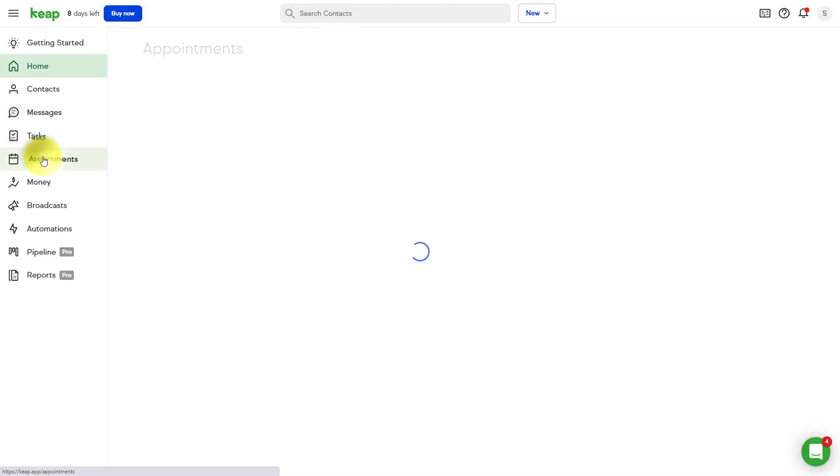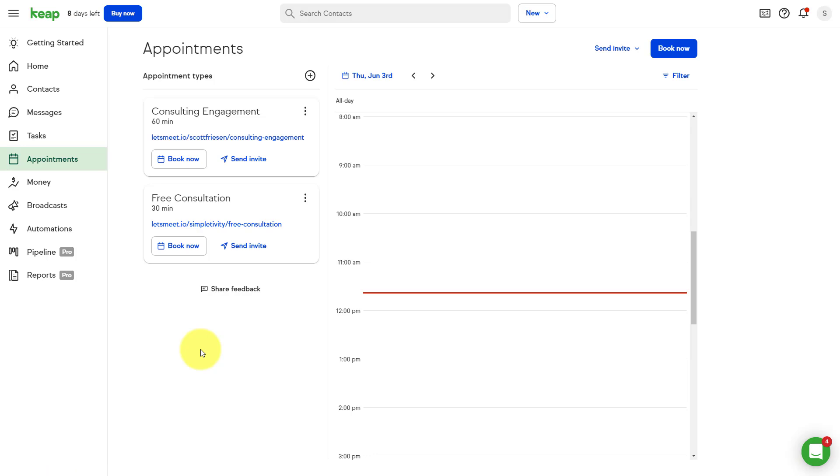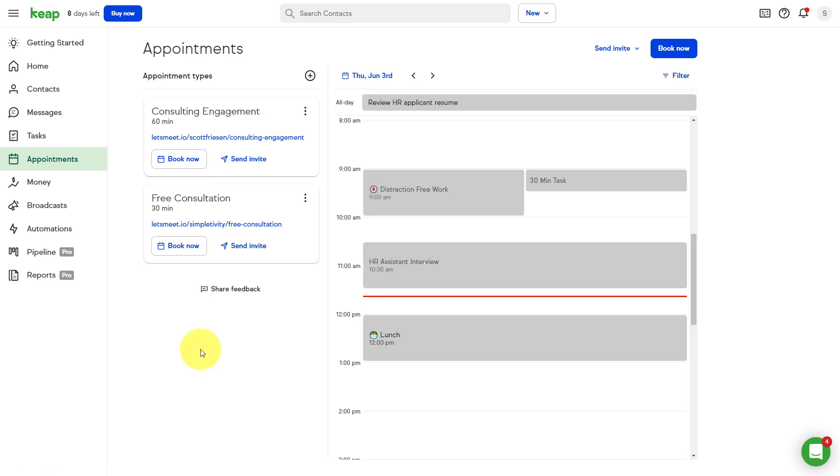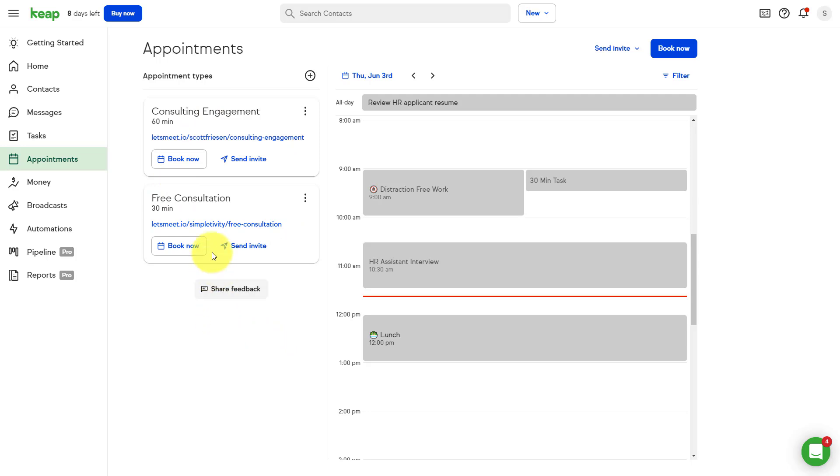So let's get started with appointments. Chances are you're already using another tool such as Calendly to manage all of your scheduling. And you know what? That's just one other place you need to go to manage all of your appointments. It's also an additional cost. Well, the great thing about Keep is that it keeps your appointment scheduling built right in. I've got a few set up here already, but let me show you how easy it is to set up your own.